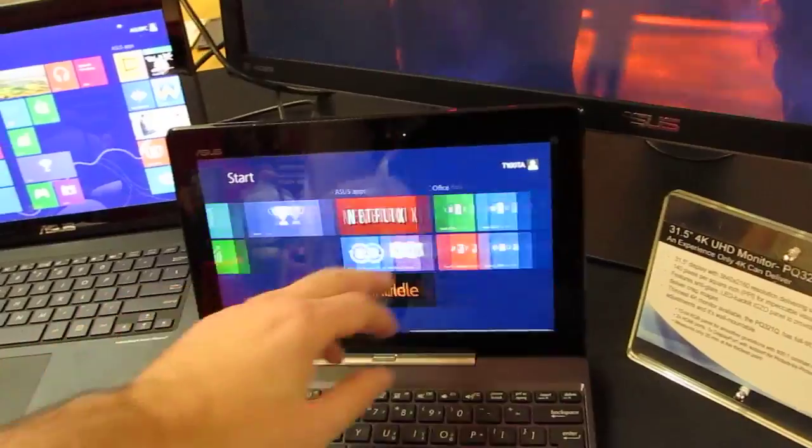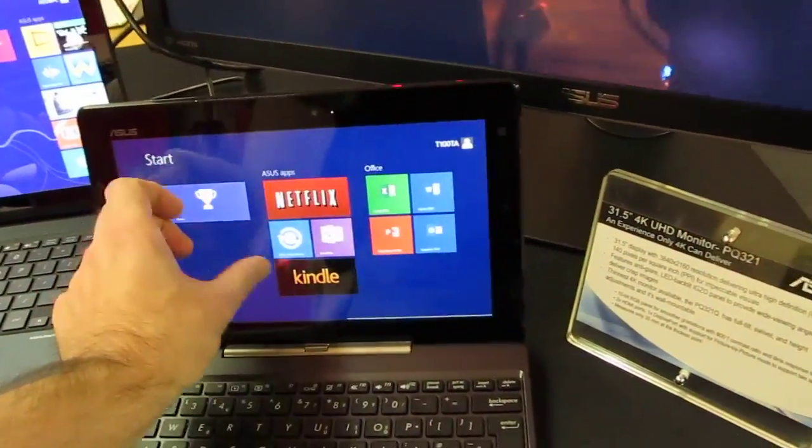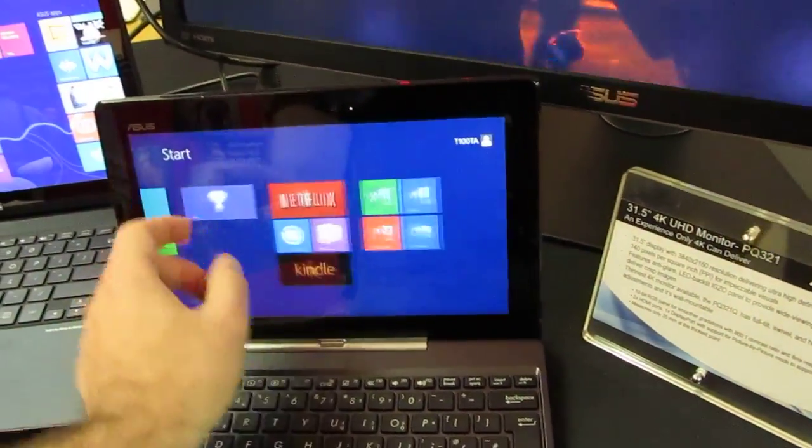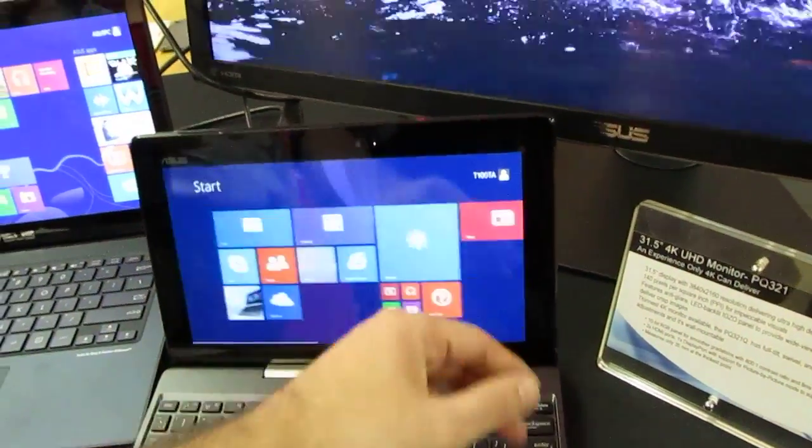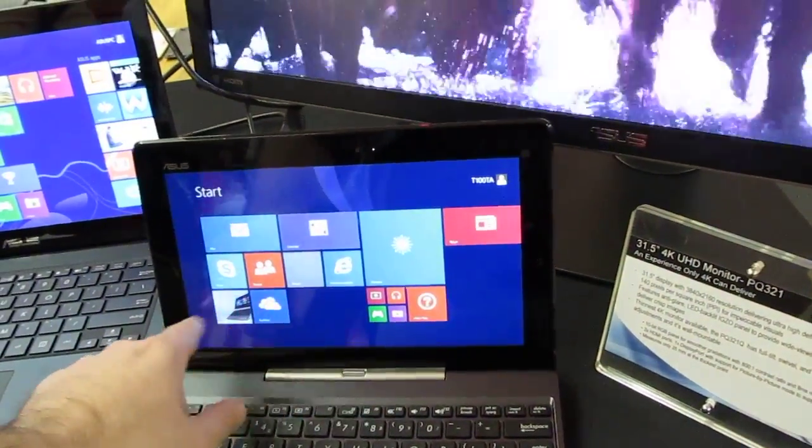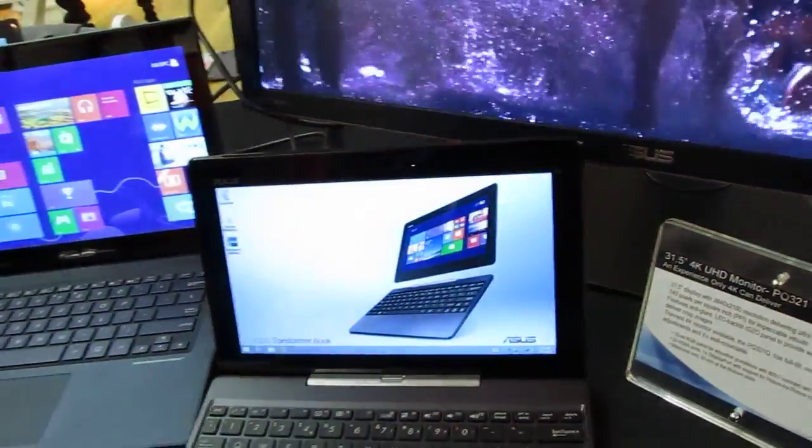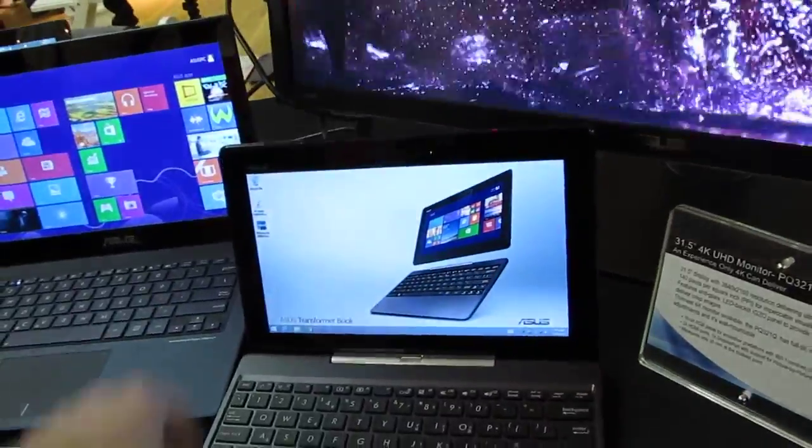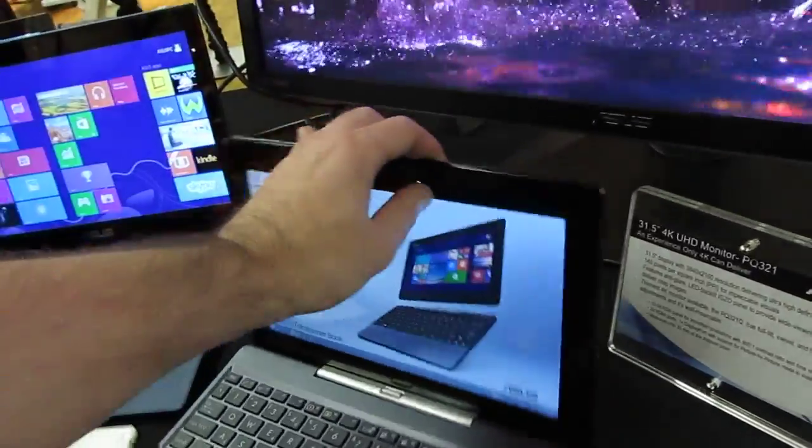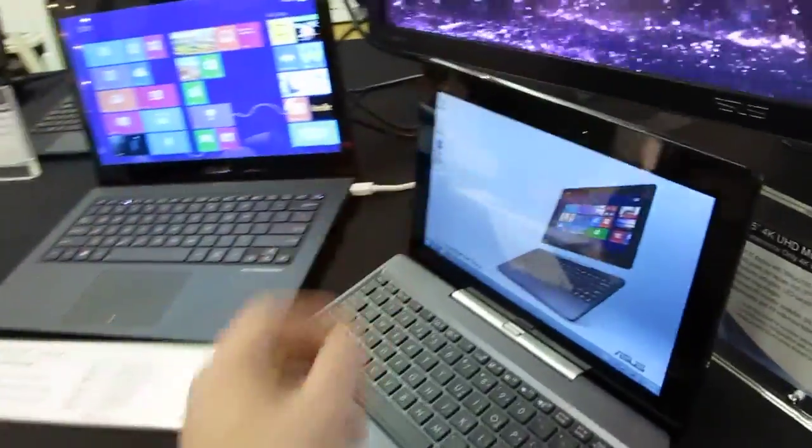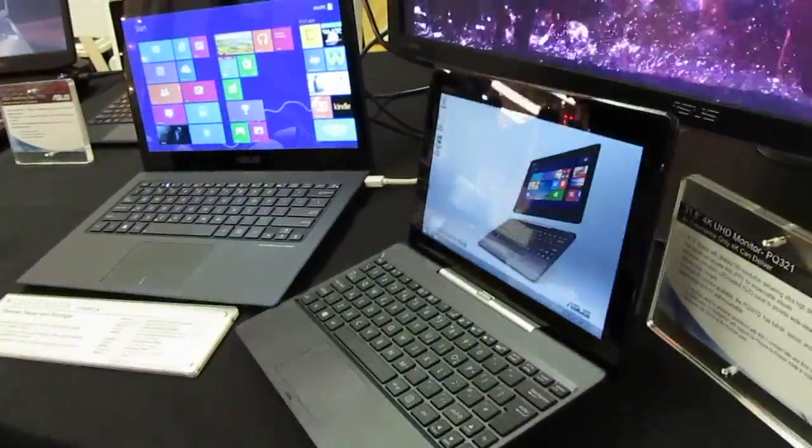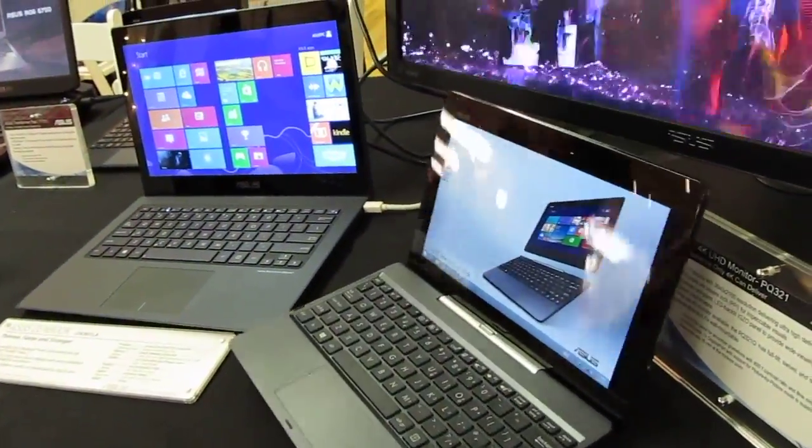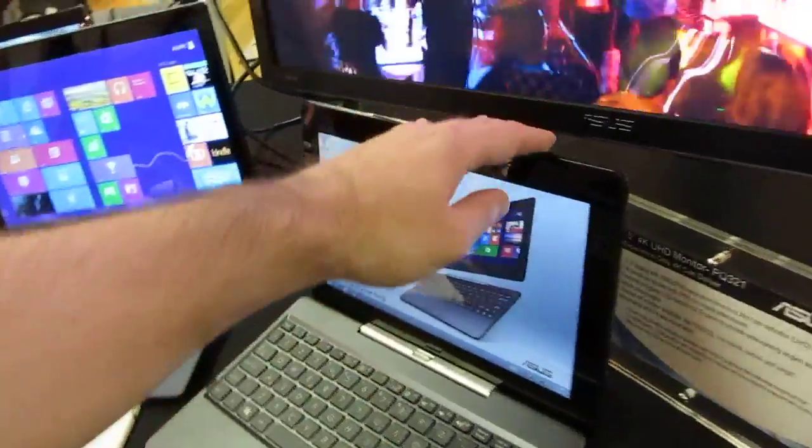And yeah, there you go. Runs Windows 8 apps, Metro apps, and everything. So this is Brad Linder with a first look at the Asus Transformer Book T100.